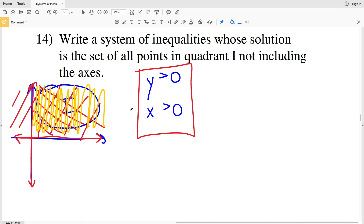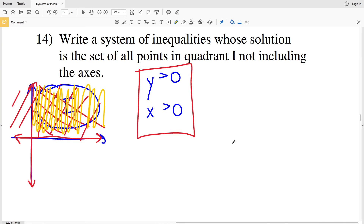That wraps up our systems of inequalities worksheet. If you have any questions, feel free to leave them in the comments. As a bonus challenge: if we wanted the points of Quadrant 2 (not including the axes), what system of inequalities would that be? Leave your answer in the comments — the best explanation gets pinned. Don't forget to like this video and subscribe to the channel!